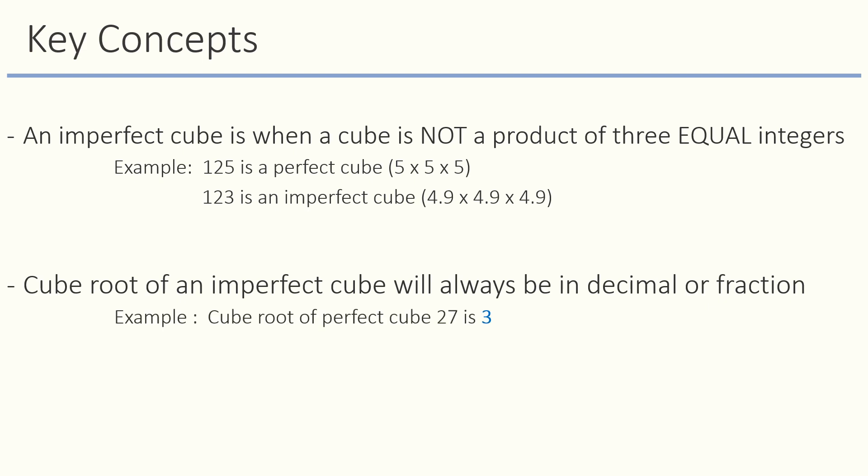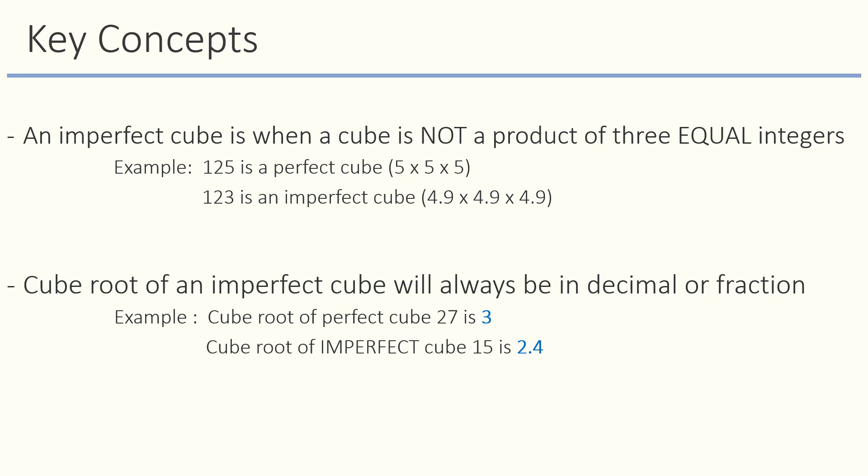For example, cube root of 27 is a whole number 3. But cube root of 11 is decimal number 2.4.